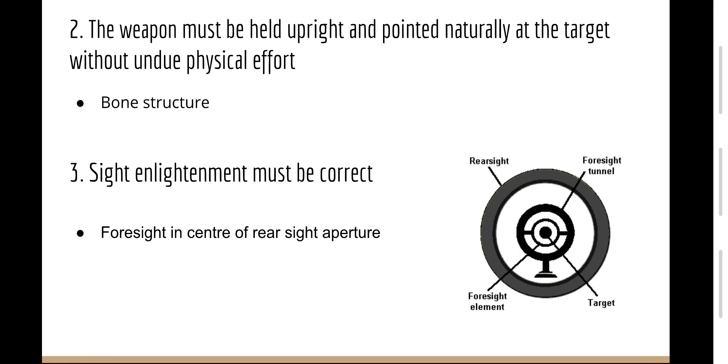Two, the weapon must be held upright and pointed naturally at the target without undue physical effort. This means the weapon should point at the target using the body's bone structure and not held onto the target using arm muscles, as bones don't use energy.